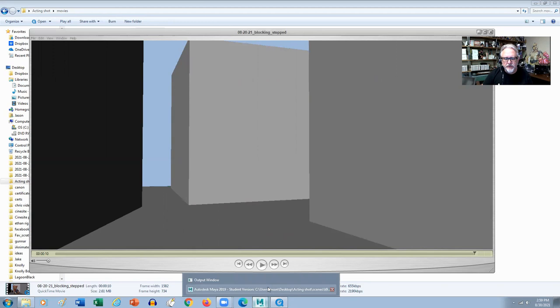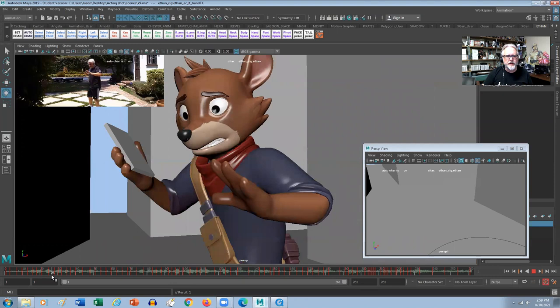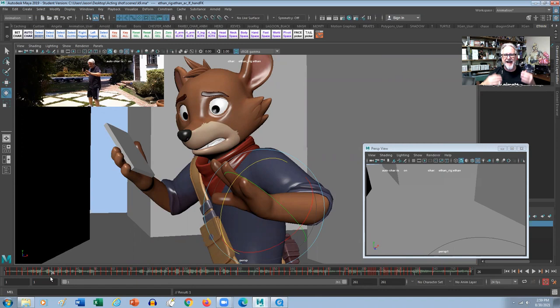What I'm actually doing is looking at the live-action reference and seeing where the ups and downs are, where the changes are, where the gestures are, making sure that I follow that timing at this stage. What I'm trying to do is grab the spirit of the live-action reference and then push it for the character.